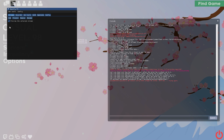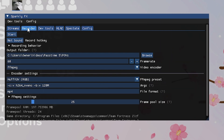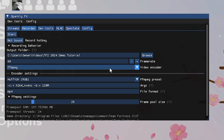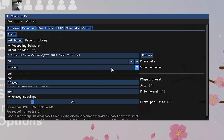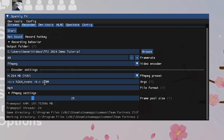And Sparkly Effects is here. Now to set up Sparkly Effects, we're going to go to the Recorder tab. We're going to set our output folder. There are some options here — I recommend FFmpeg. These options are a good balance of quality, speed, and file size for me.